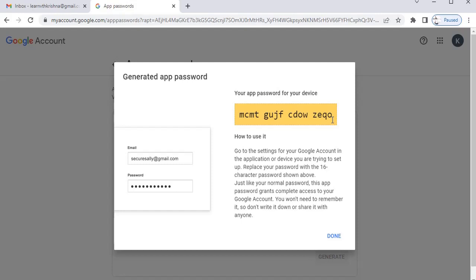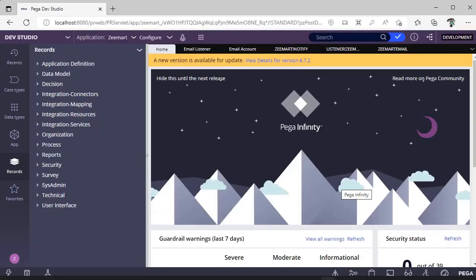Note down this password — it is useful for us to set up an email account with Pega. When you create an email account in Pega, you have to use this app password, not your regular Gmail account password. Now switch back to Dev Studio.